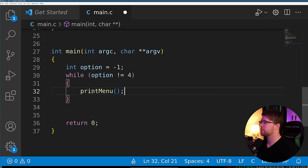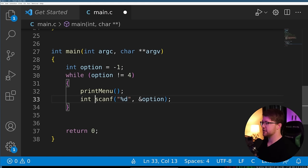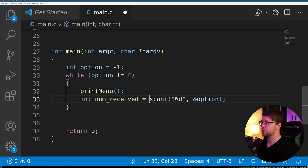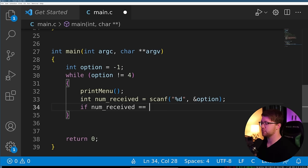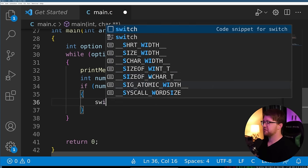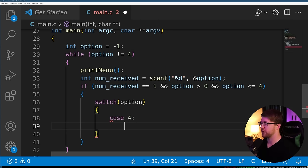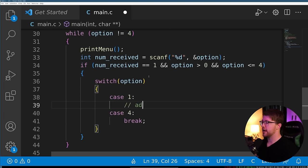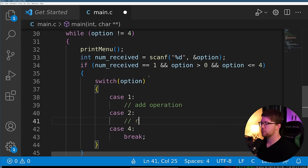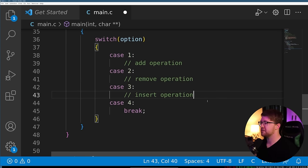We return and use a while loop where option is not equal to four — we print the menu, scanf to store in our option variable. We check if num_received equals one, meaning we got a value from the user, and if option is greater than zero and less than four. Then we make a switch statement: case four we break, case one does the add operation, case two does remove, and case three does insert.